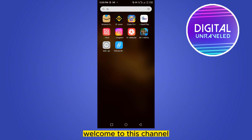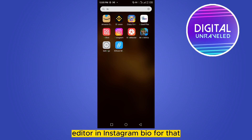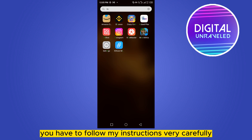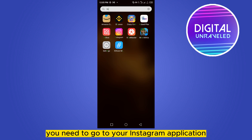Hello everybody, welcome to this channel. Today I'm going to show you how to put 'Editor' in your Instagram bio. For that, you have to follow my instructions very carefully — this is very simple. First of all, you need to go to your Instagram application.